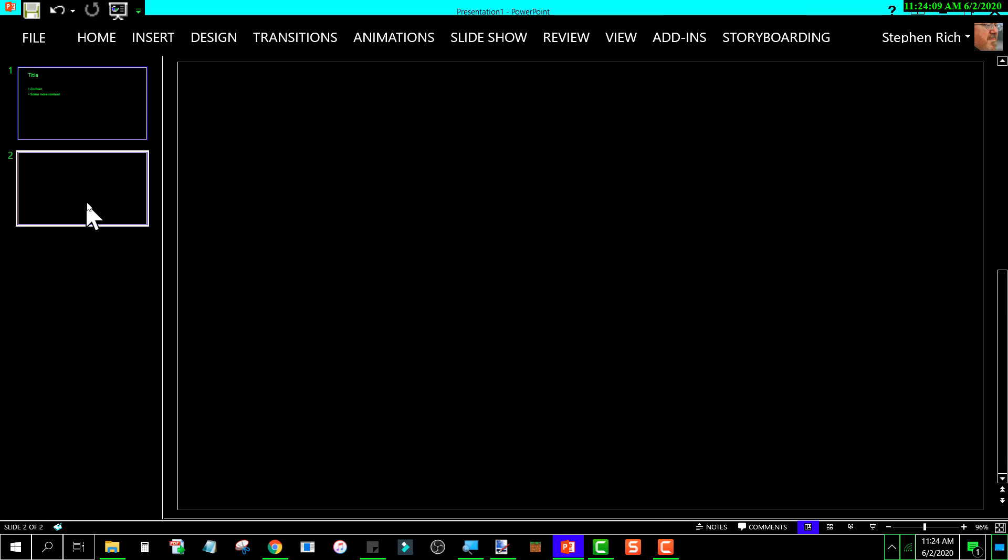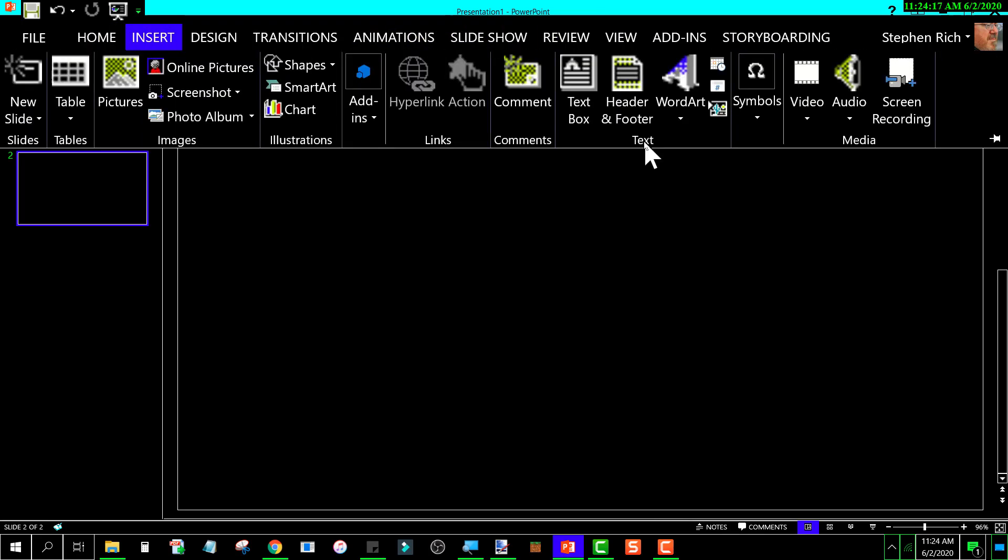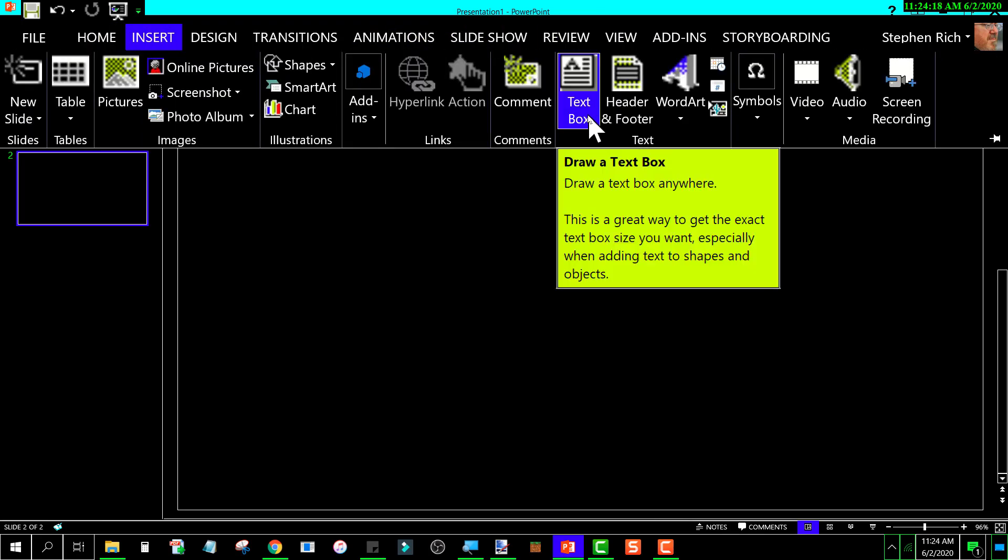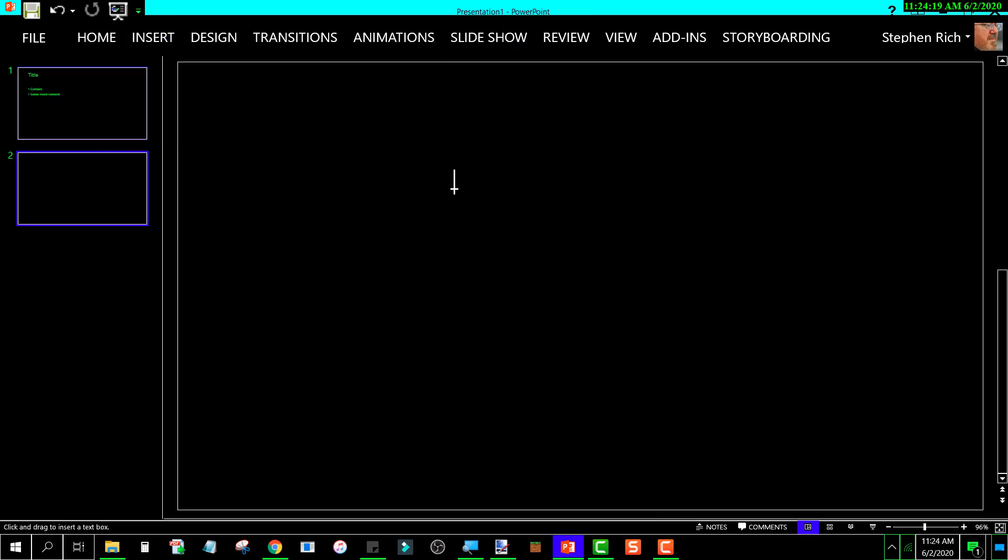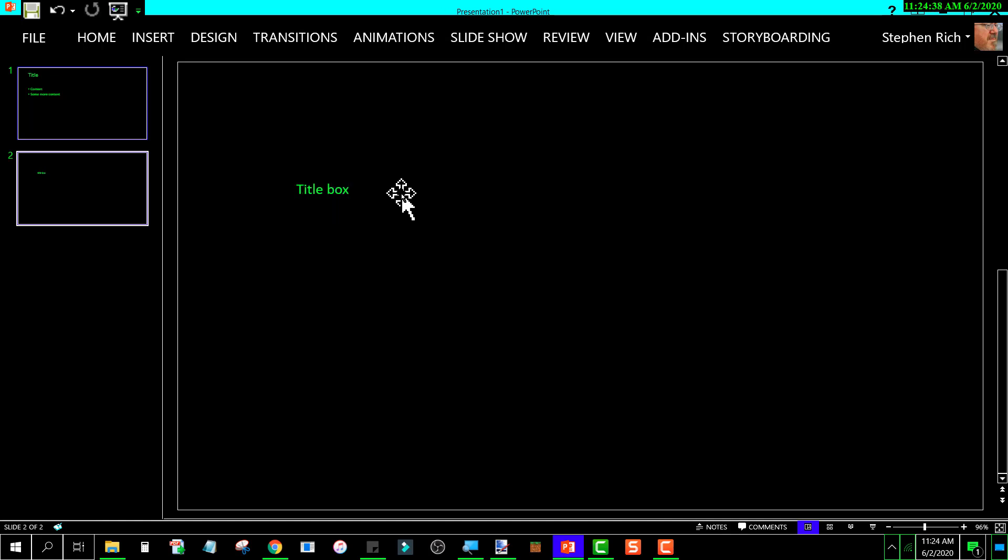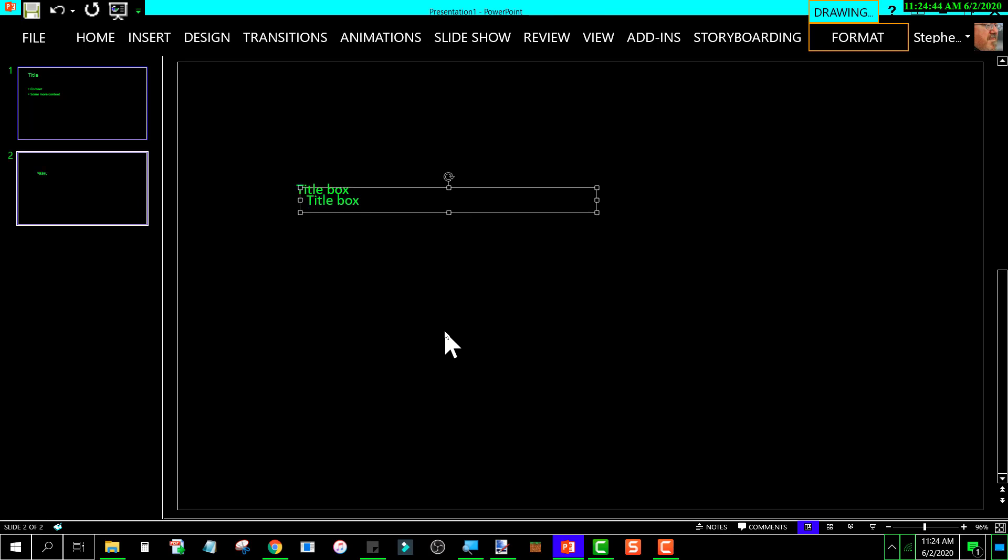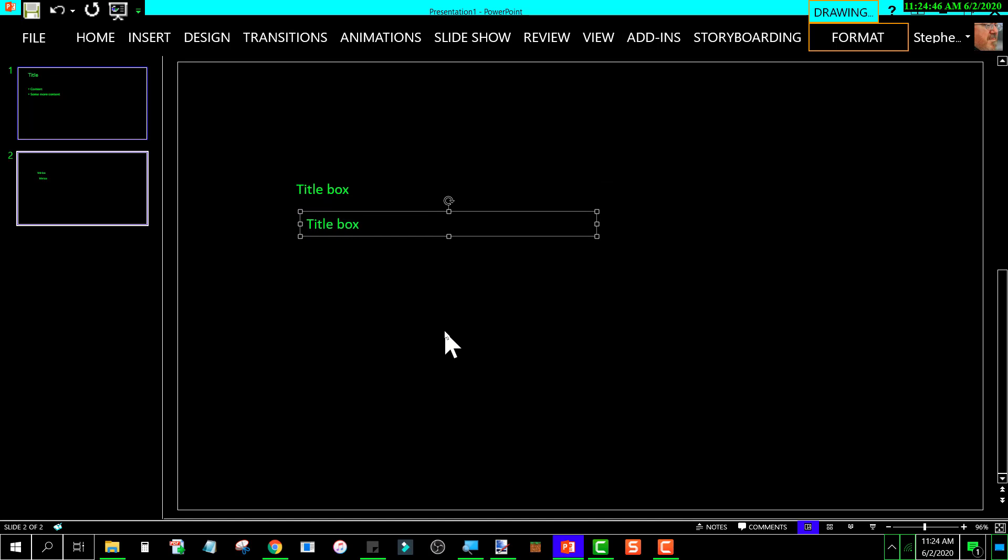Now if I go to a blank slide that I created and I say I want to insert a text box, and we'll call this one title box. Press Ctrl+C and then Ctrl+V. And so now I have two boxes, two text boxes.